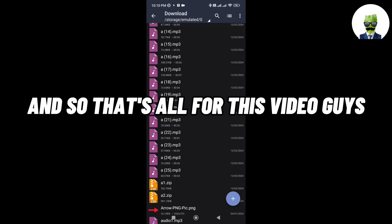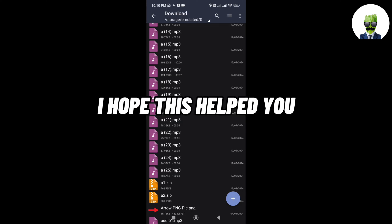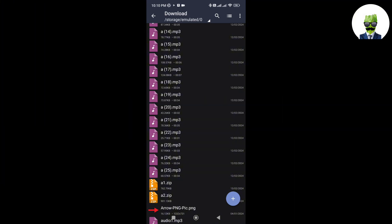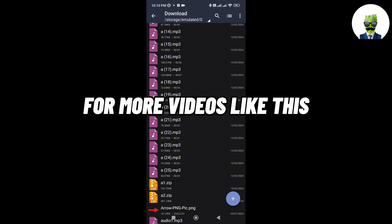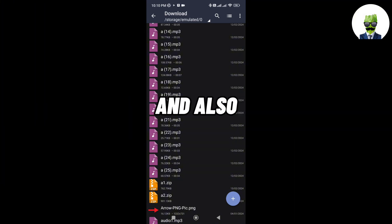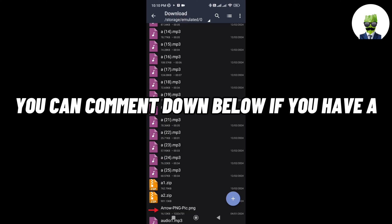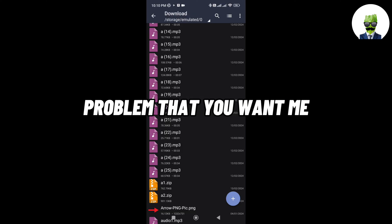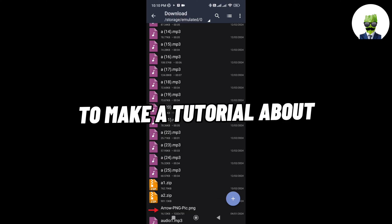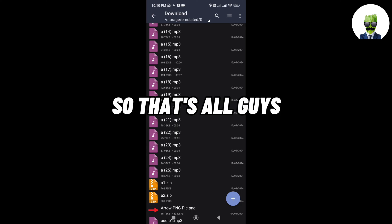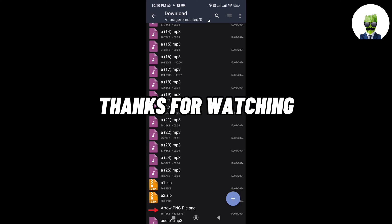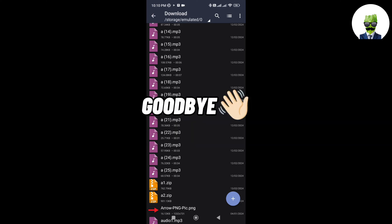And so that's all for this video guys, I hope this helped you. Don't forget to like and subscribe for more videos like this, and also, you can comment down below if you have a problem that you want me to make a tutorial about, I will try to fix it. So that's all guys, thanks for watching, goodbye.